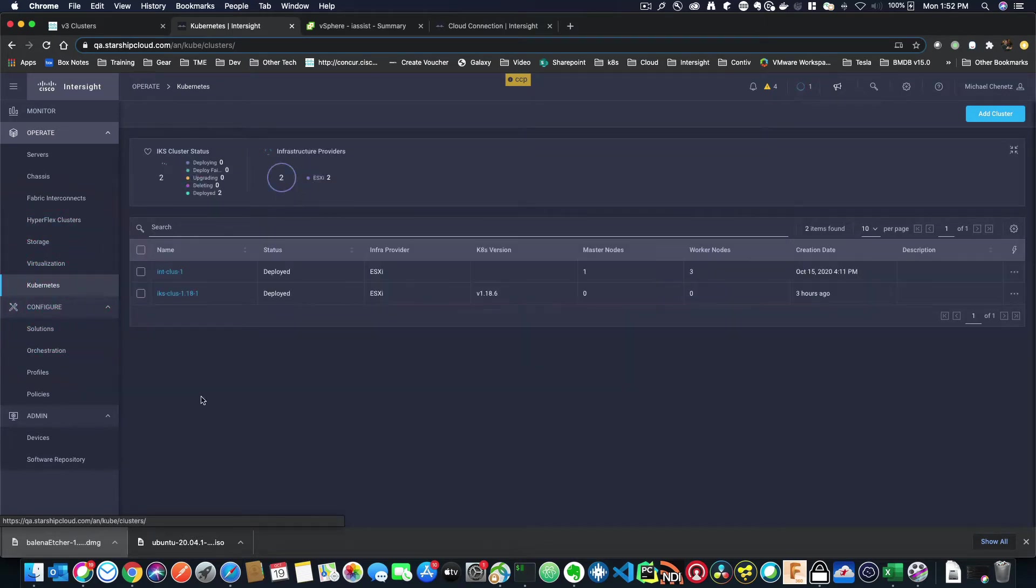What you're going to see here in the near future is that there are more and more services that you can consume from within this dashboard. This dashboard is the future of data center and cloud from within Cisco.